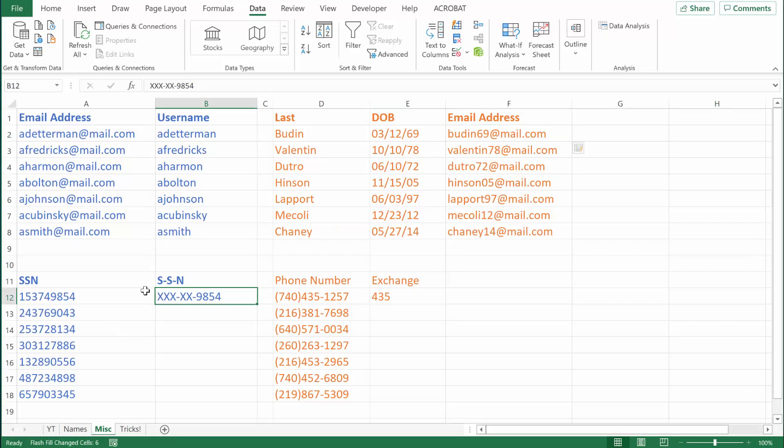In this example, I have nine-digit social security numbers, but I need to reformat them so they are separated with hyphens and the first six digits are masked using X's. All I need to do is format the first one the way I need it, and then hit Control E to use Flash Fill.